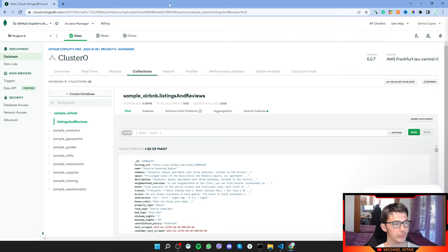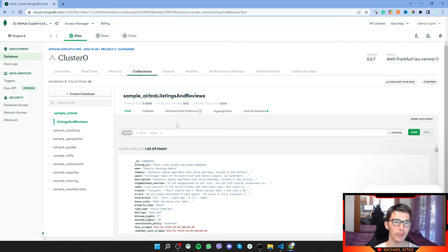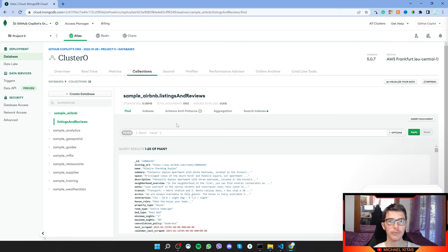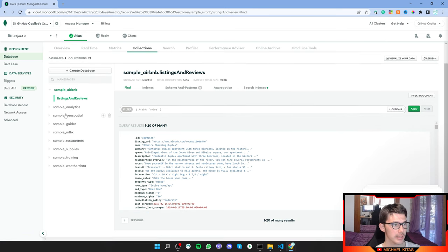Whenever you create a database it asks if you want a sample database. If you want to follow along, make sure you download that sample database. I've also made a MongoDB tutorial you can check out first to learn the basics. The database we'll use is sample_airbnb, and the collection has listings and reviews.